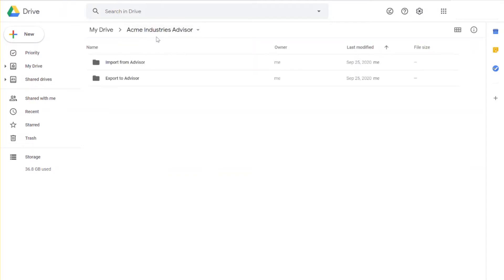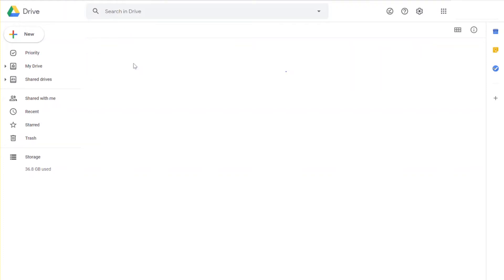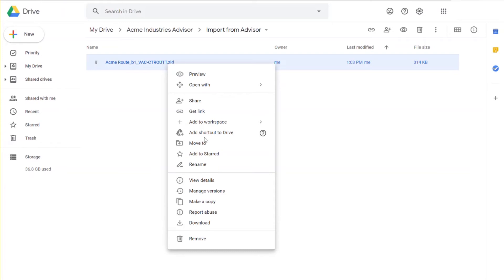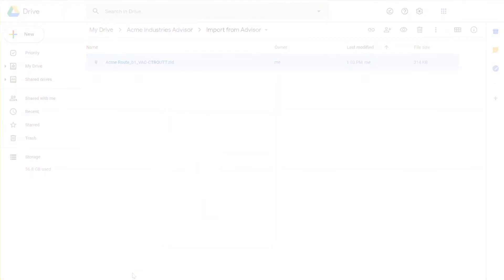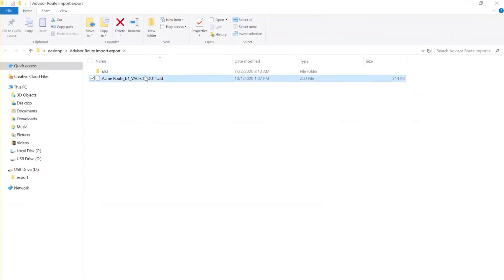In the Google Drive, you will see two folders: Import from Advisor and Export to Advisor. Open the Import from Advisor folder. Right-click on the target file. Select Download from the drop-down menu. Save this file to a location easily accessible on your computer.